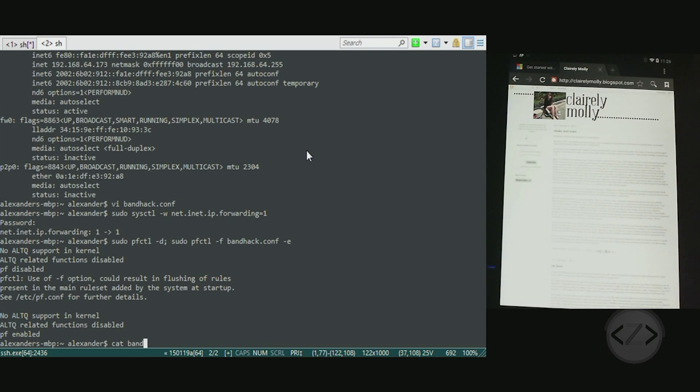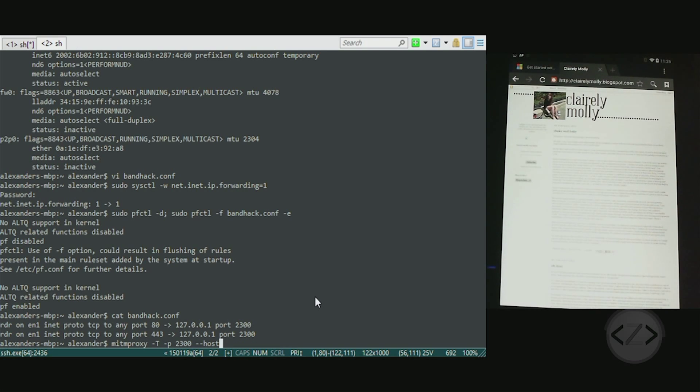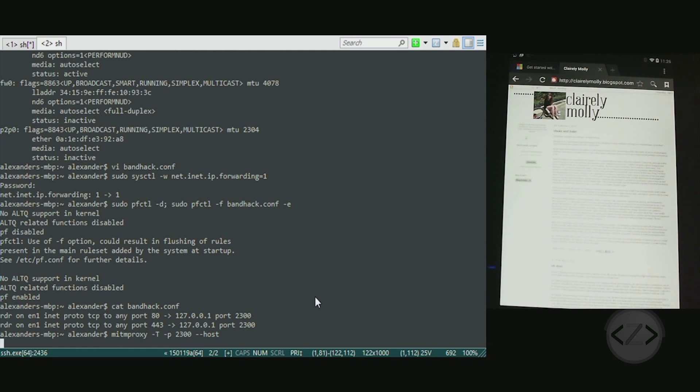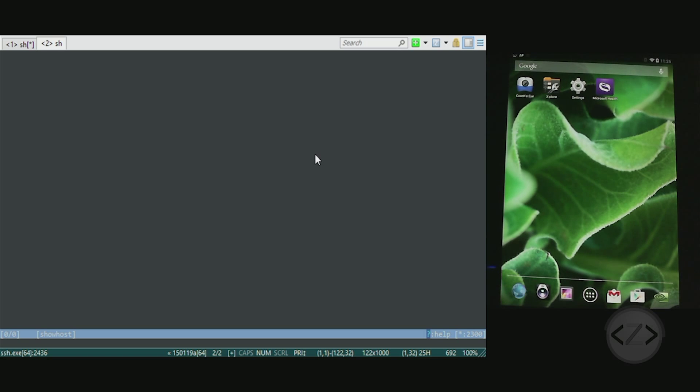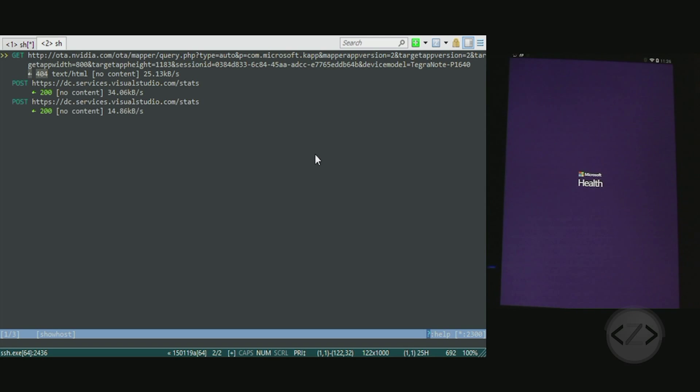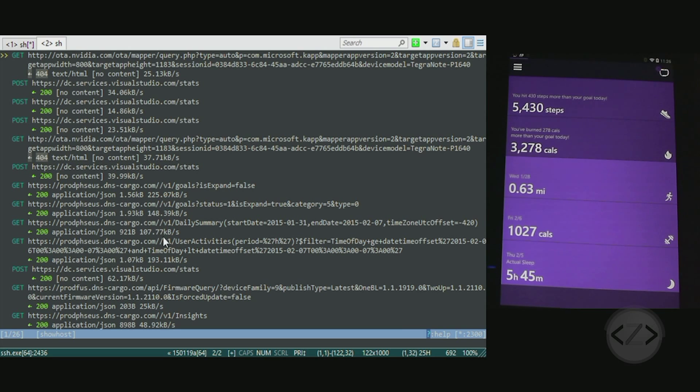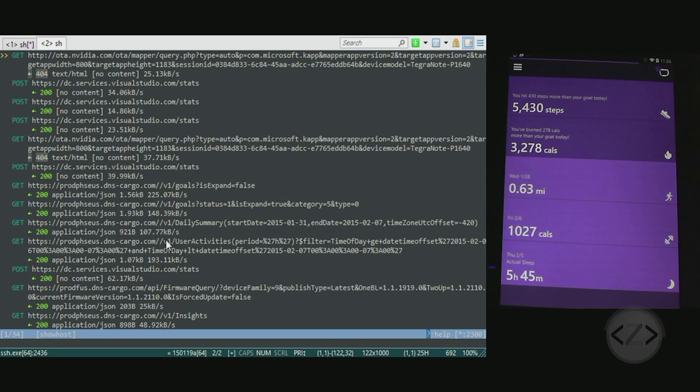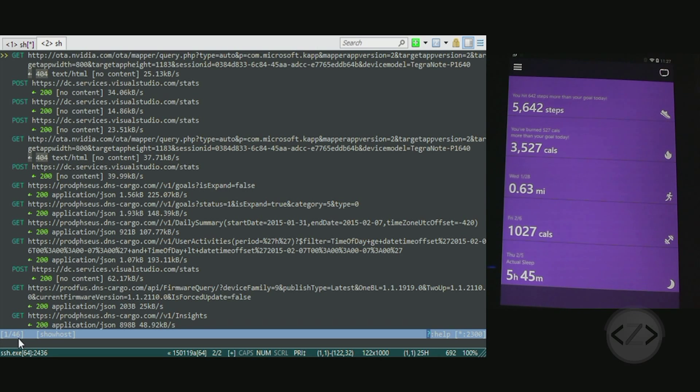Once that's finished we're going to go back into the Mac - and let's not forget 2300 is the port that we defined in the configuration file earlier. So it's mitmproxy -T -p 2300 --host. When you run it you're going to get this blank window here. Nothing's going on. So now what we need to do is load up the Microsoft Health app, and right out of the gate as soon as it loads you can start seeing all these requests filtering down and it is syncing with my Microsoft band.